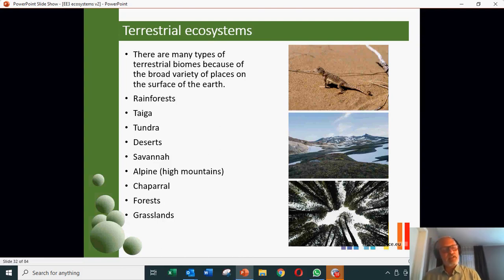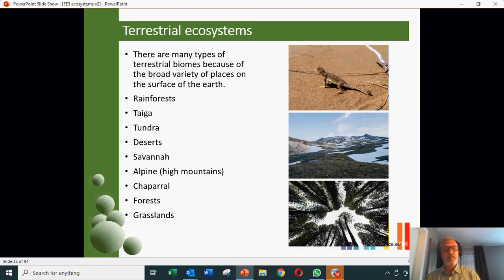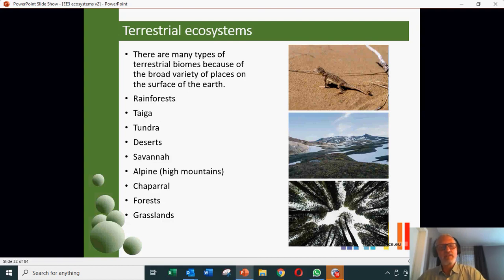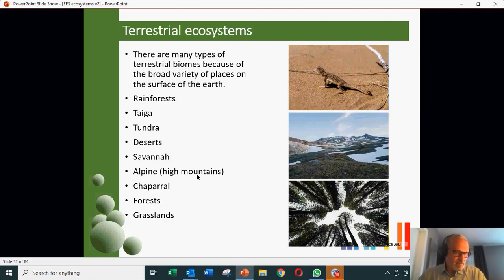Within these biomes, of course, locally you will have variations. Local ecosystems can be very specialised versions of these broader biomes.